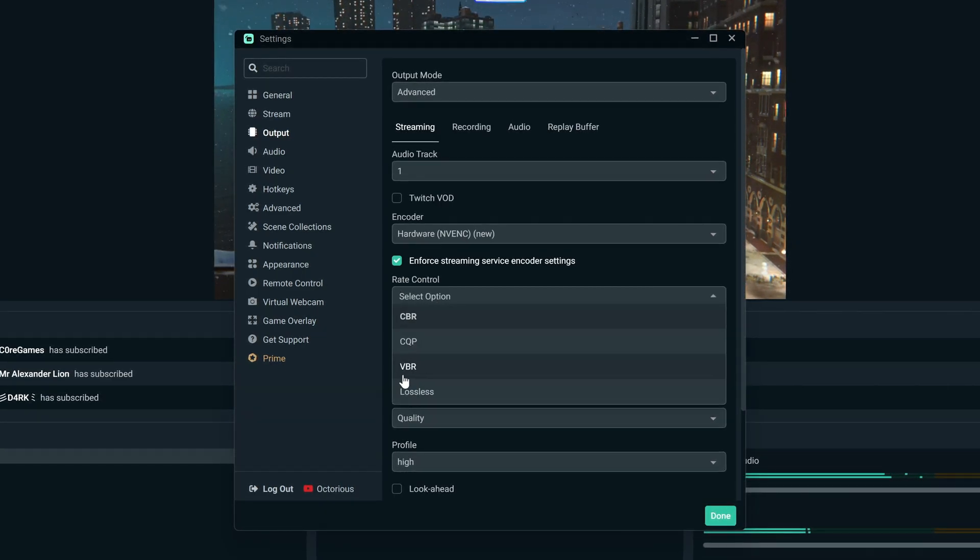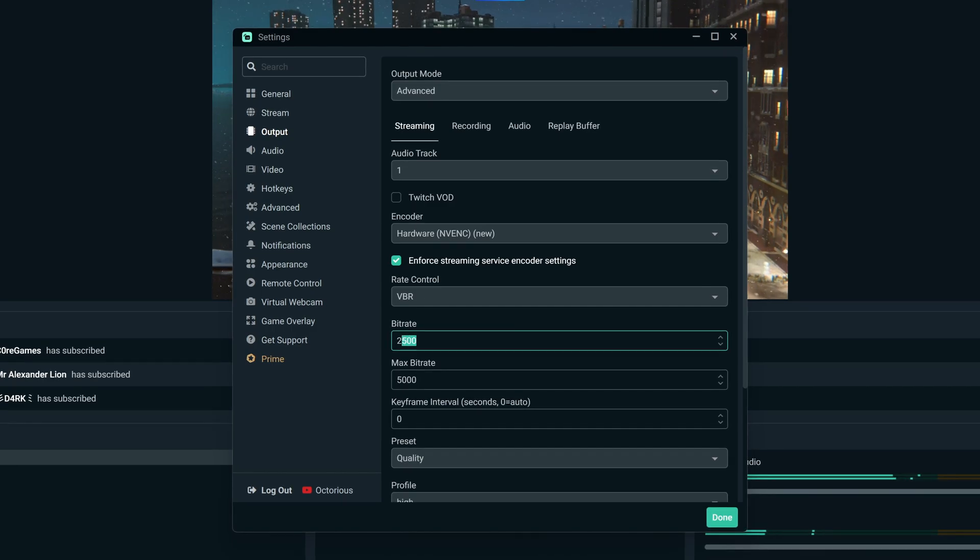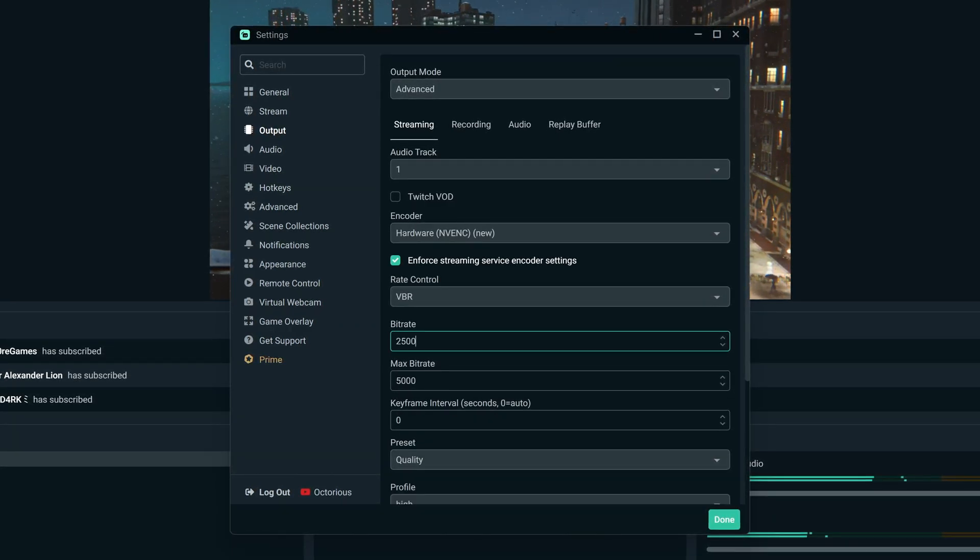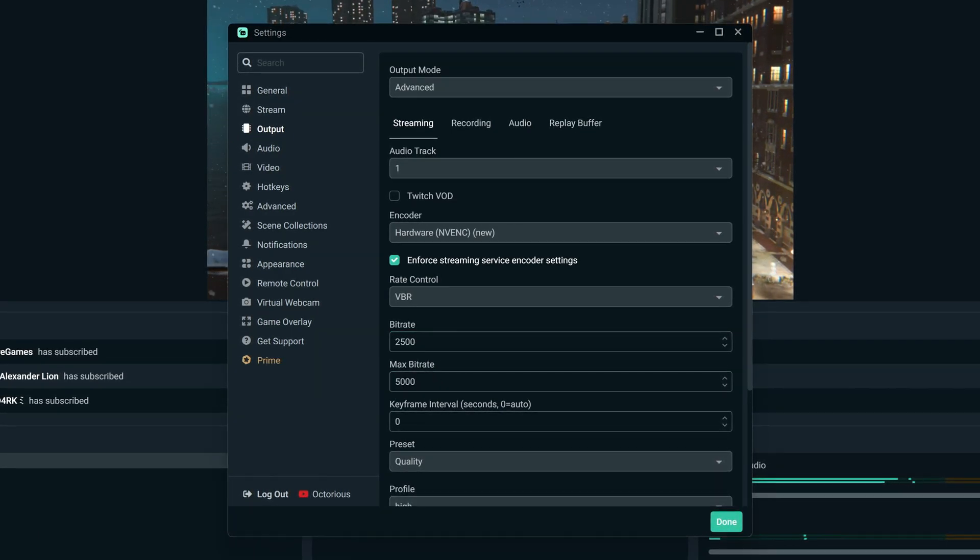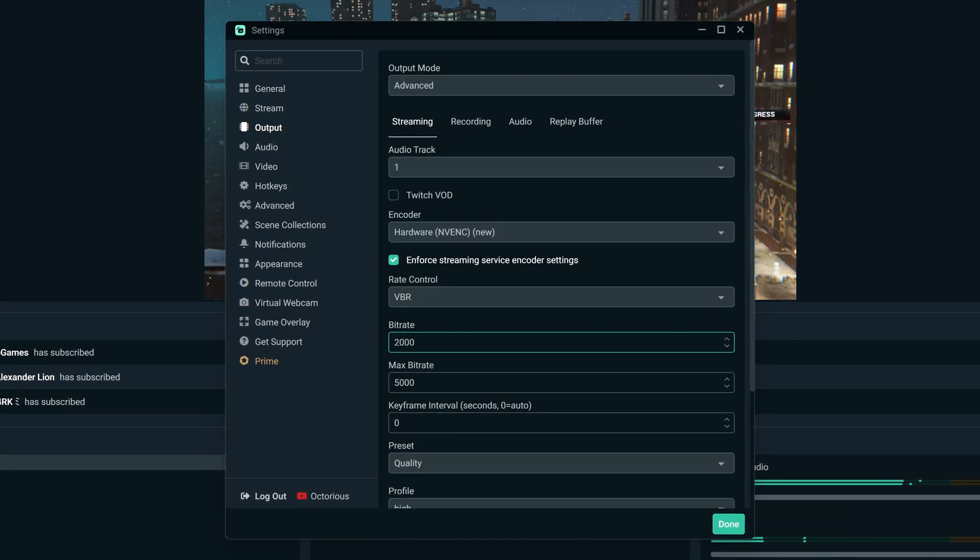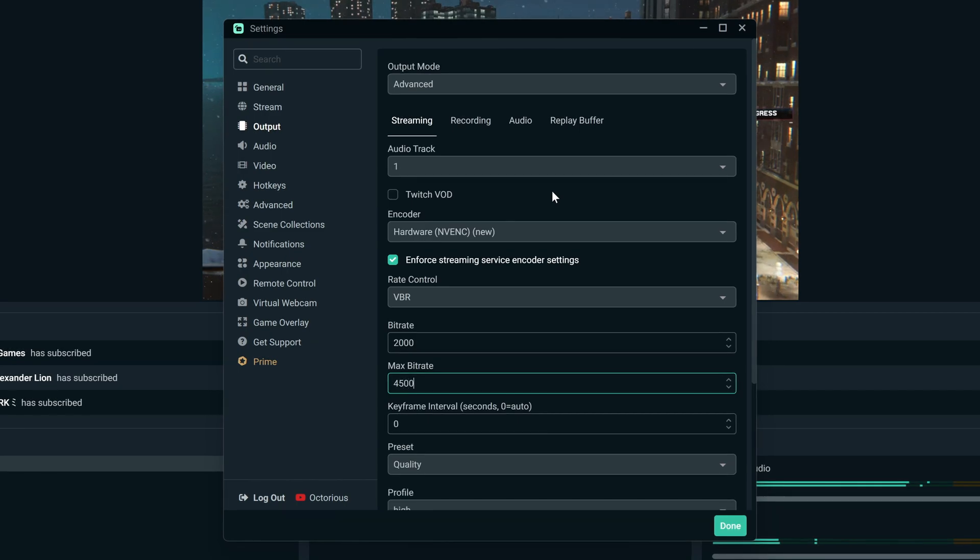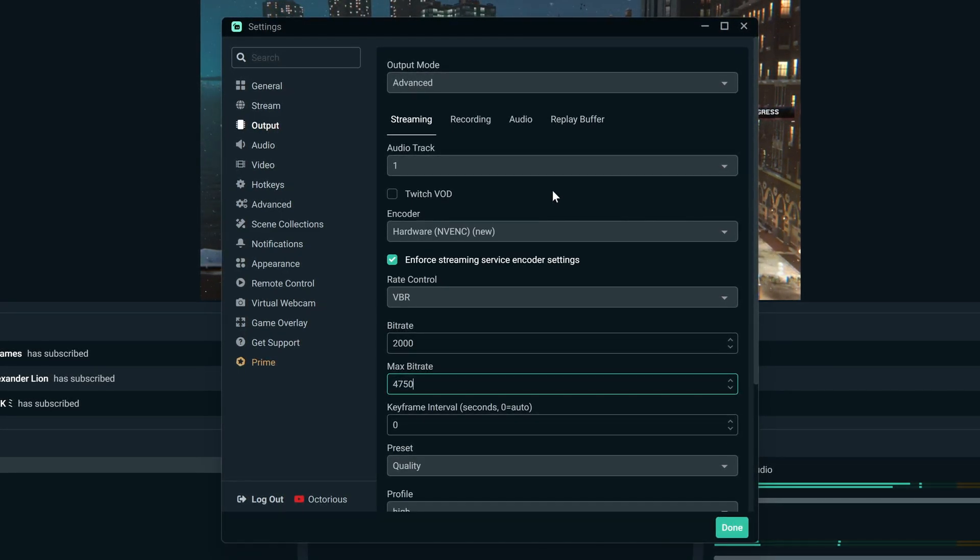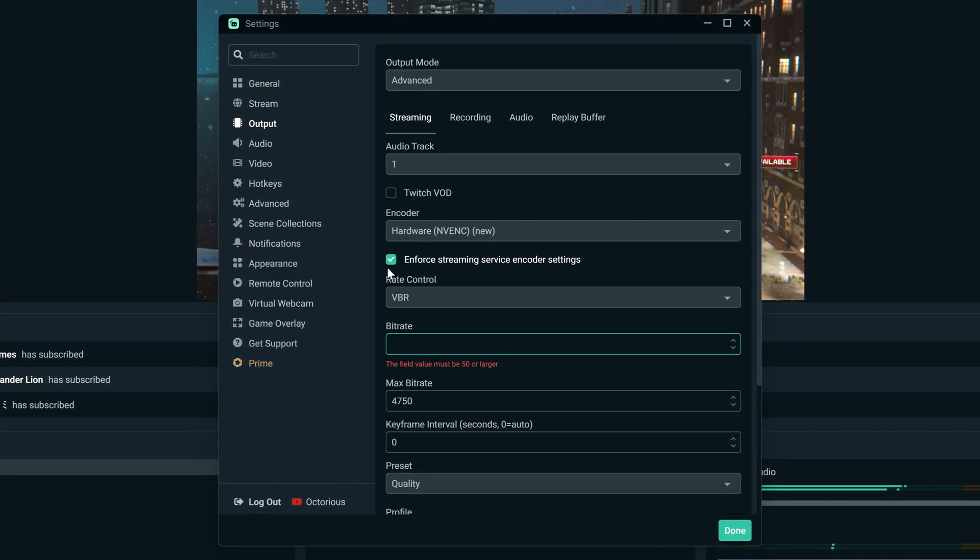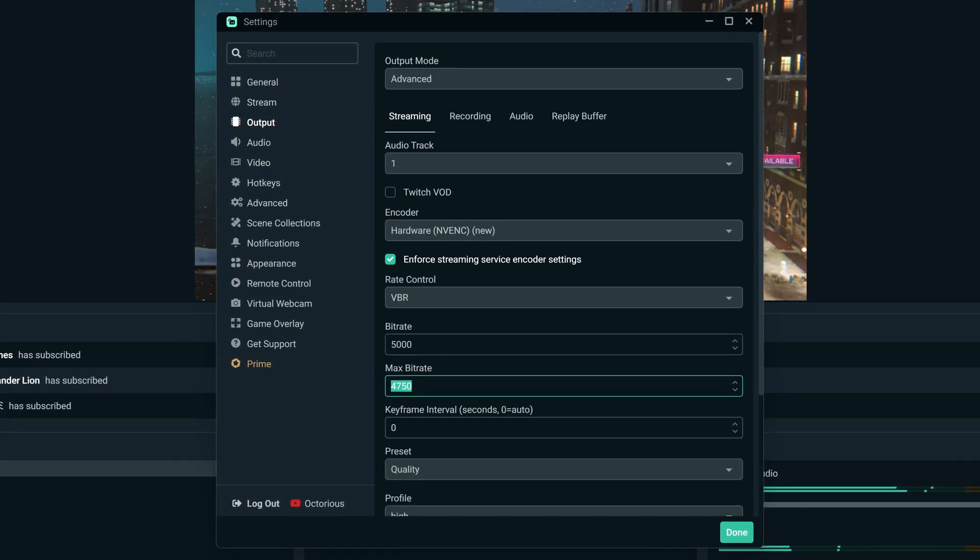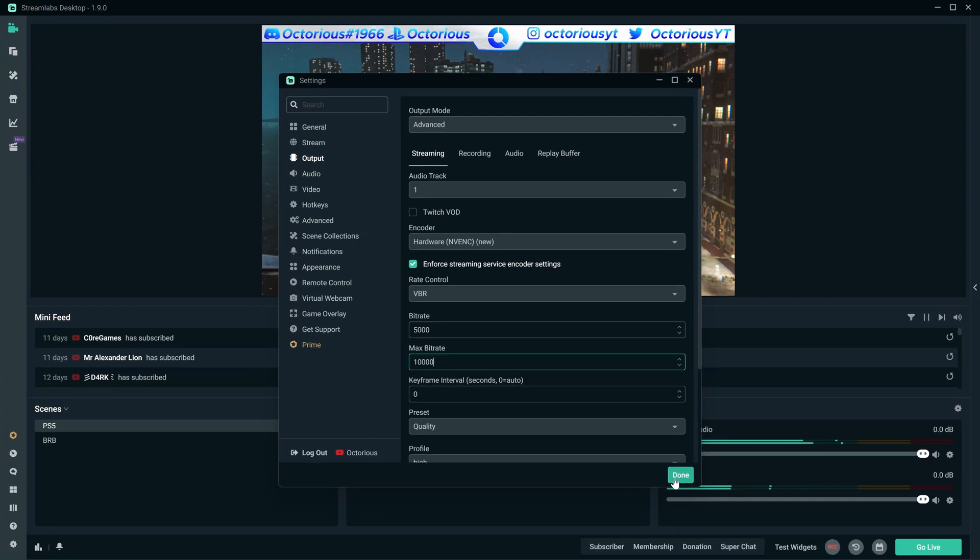As you are already using quite a bit of bandwidth with remote play, you should change the rate control to VBR, and then set the bitrate and max bitrate to whatever your internet can handle. I'd first try 2500 and 5000, but if you have any problems, keep bringing both those numbers down by 500 until the problems stop. You can then move it back up slightly until you find the perfect sweet spot for your own network. If you have zero problems to begin with, then feel free to put the numbers up too. Just have a proper experiment with these options by streaming privately to yourself or a friend. Once you're happy, just click done.